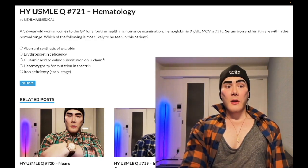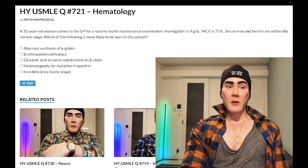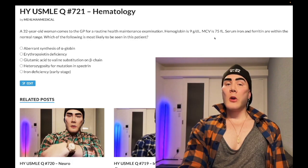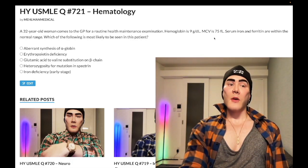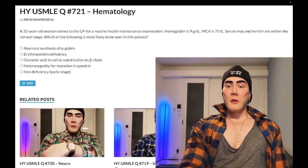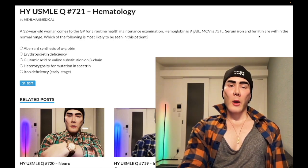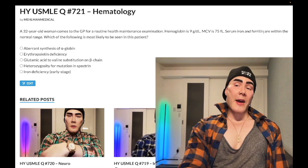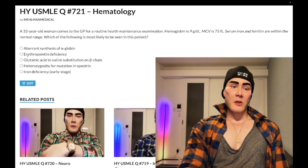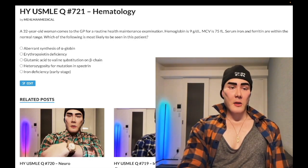Choice B: erythropoietin deficiency — wrong answer. This refers to anemia of chronic disease due to renal insufficiency. It's a cytokine-mediated process; they'll give you a high creatinine and low hemoglobin. MCV can be normal or low — they love giving you MCV in the 70s on Step 2CK questions, especially for juvenile rheumatoid arthritis. Serum iron is low, ferritin is normal or can be increased. Ferritin is the most sensitive marker of iron stores — if ferritin is normal, you are not iron deficient.